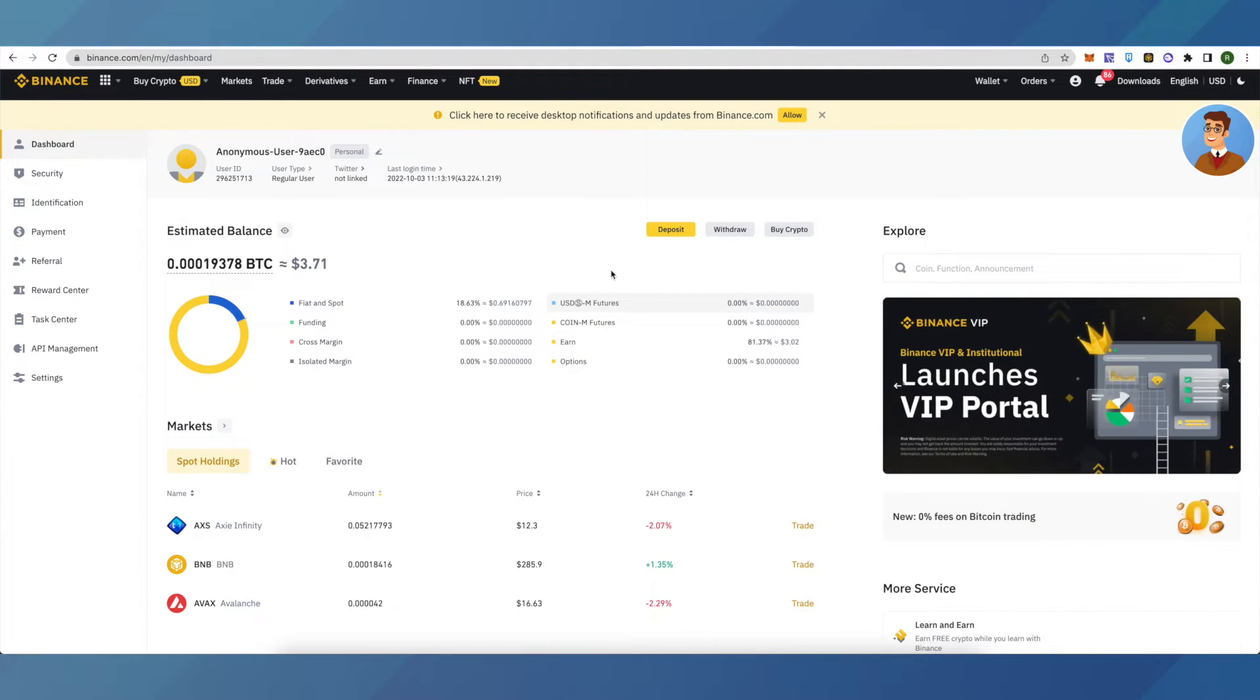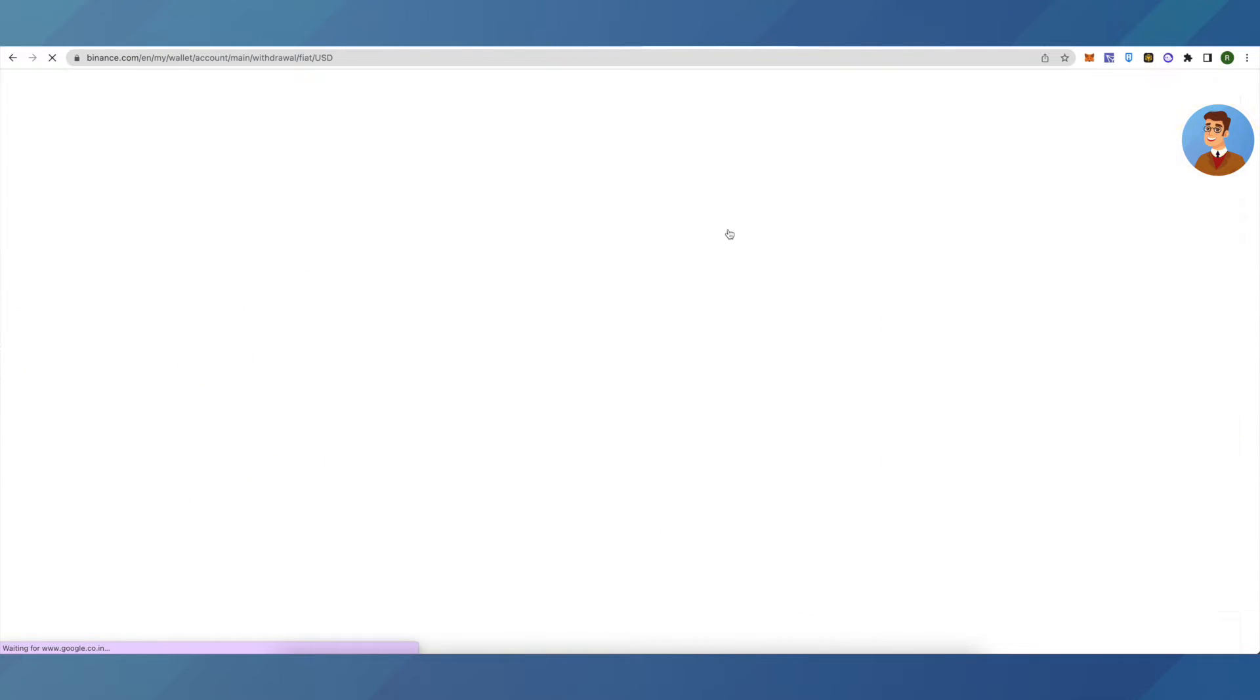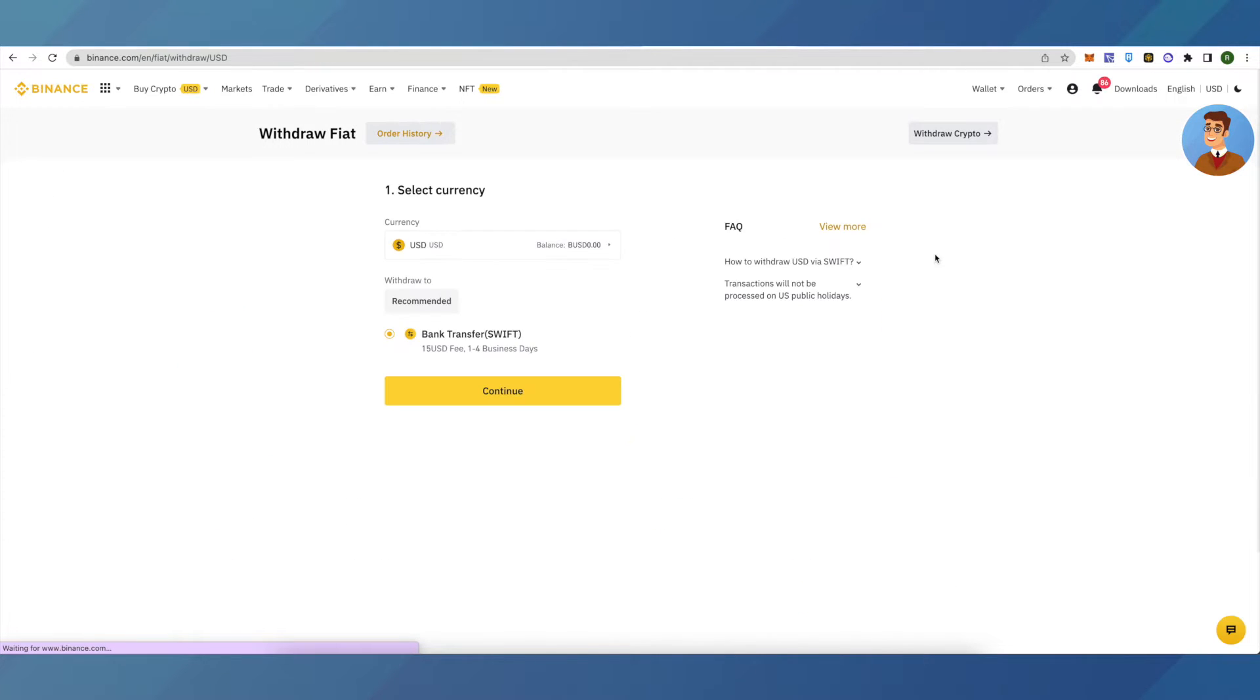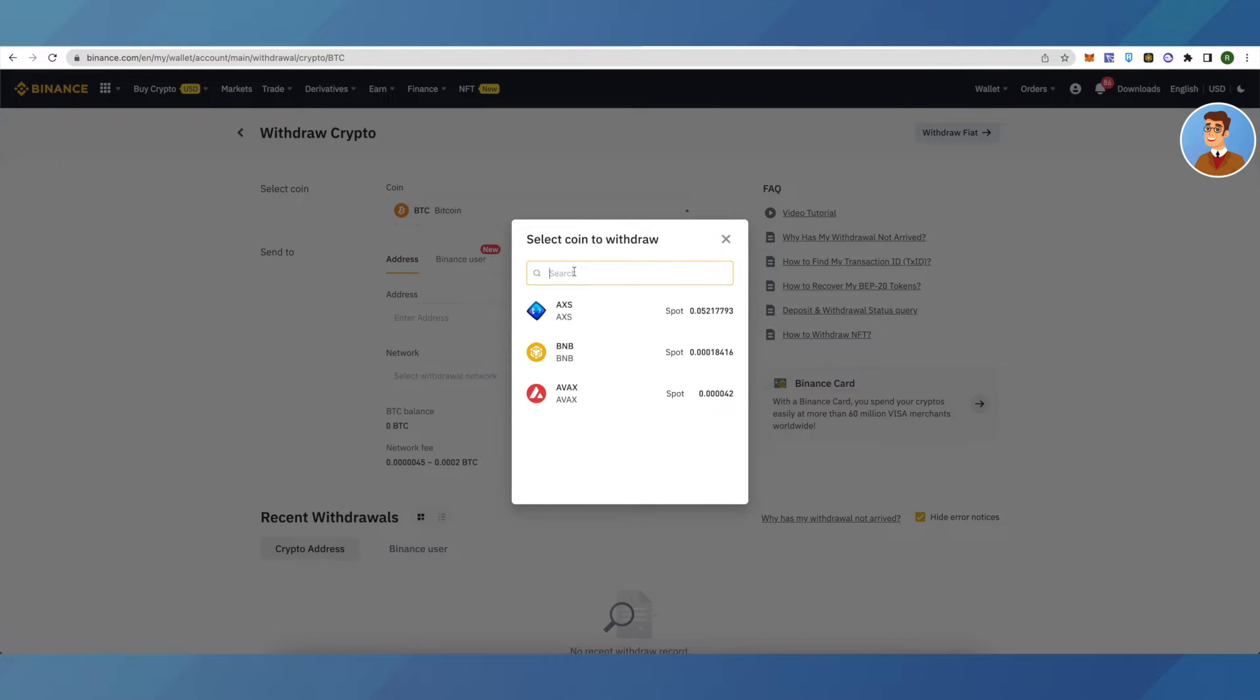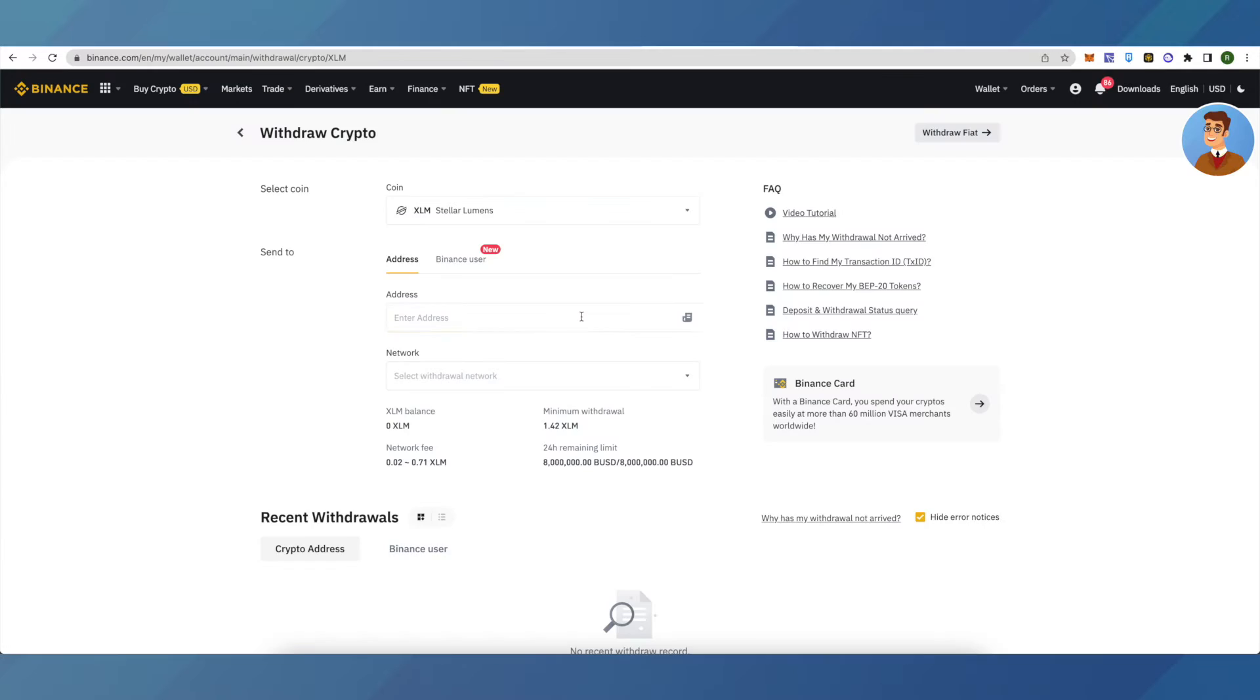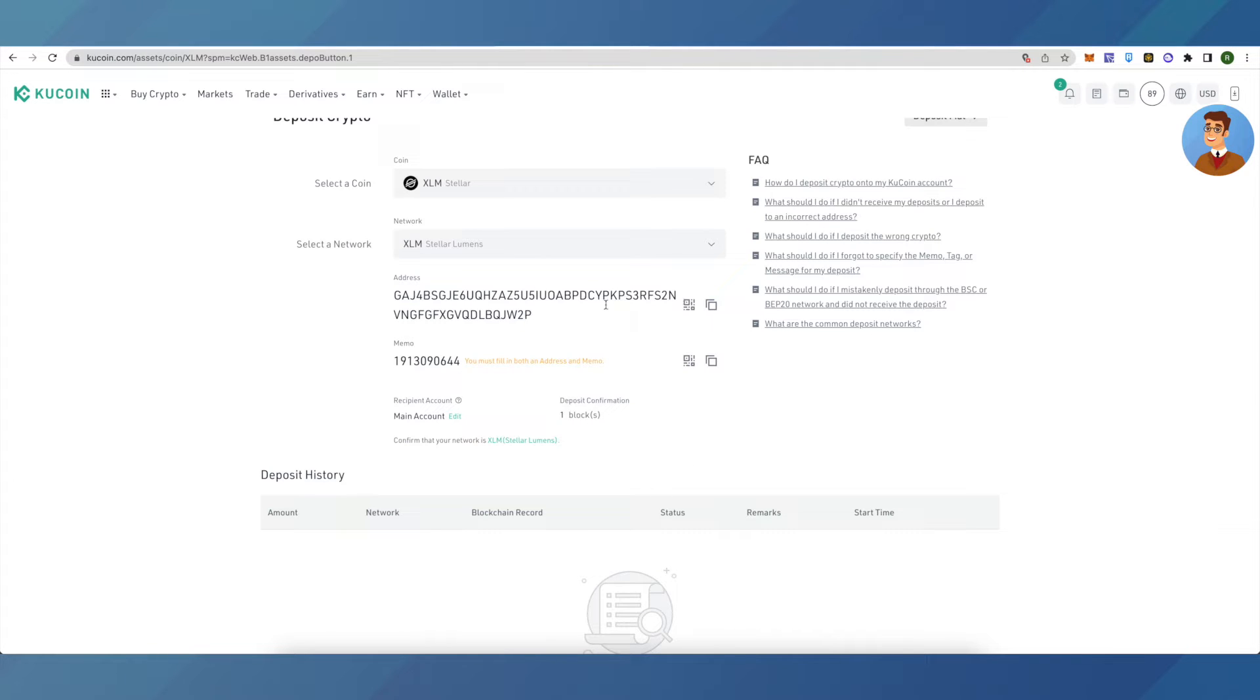Binance account and here I will click on withdraw. Let's change it to withdraw crypto, select XLM here, and copy